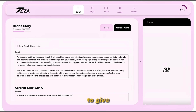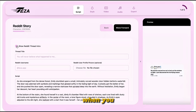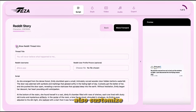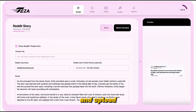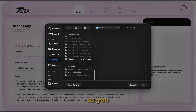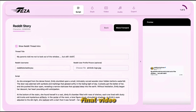If you want to give your video that Reddit thread style look, just check the box labeled Show Reddit Thread Intro. When you enable this, the preview on the right will update showing a Reddit-like post layout. You can customize the title, username, and even the profile picture however you want — add your own thread title, type your preferred username, and upload a profile picture to make it look unique. The preview updates live as you make changes.